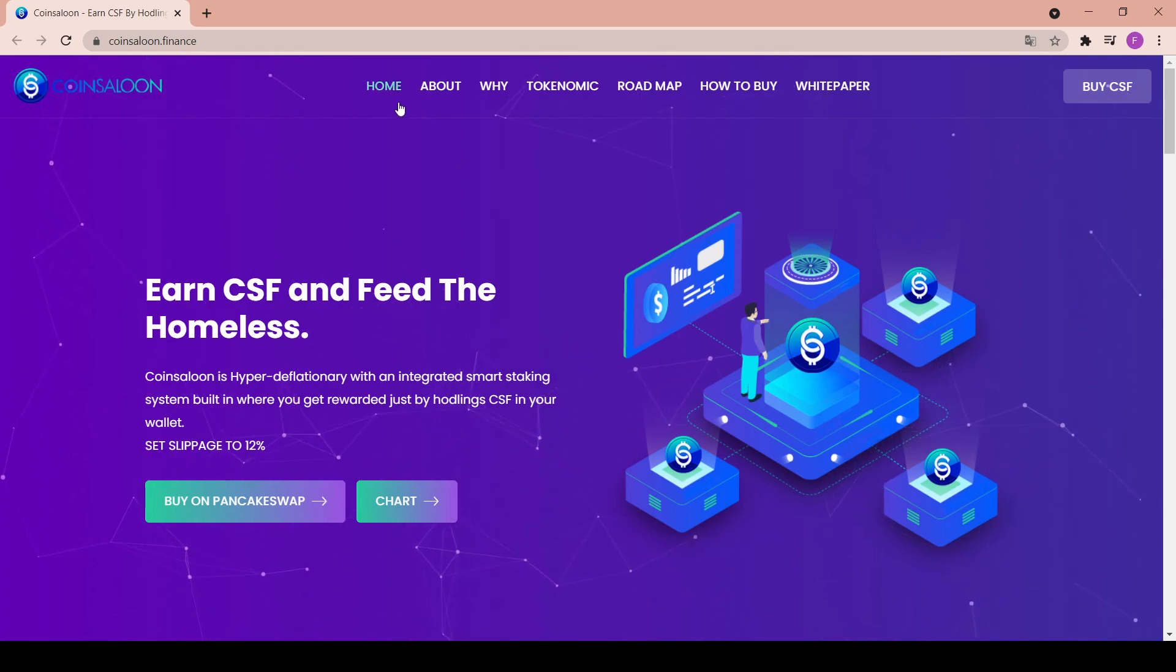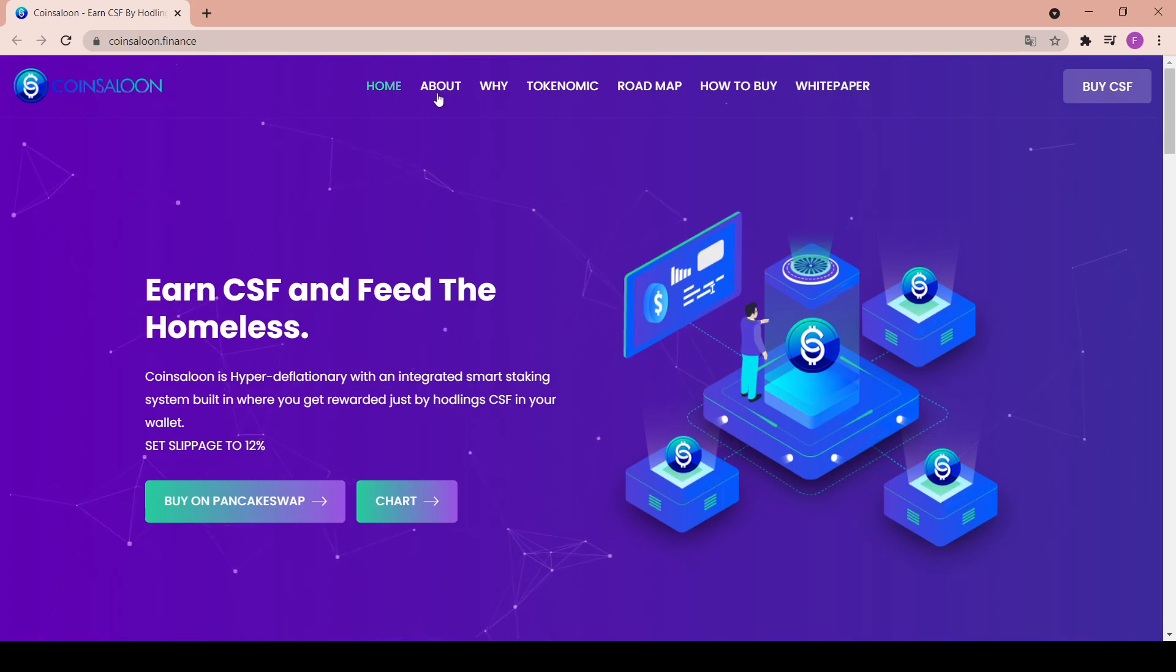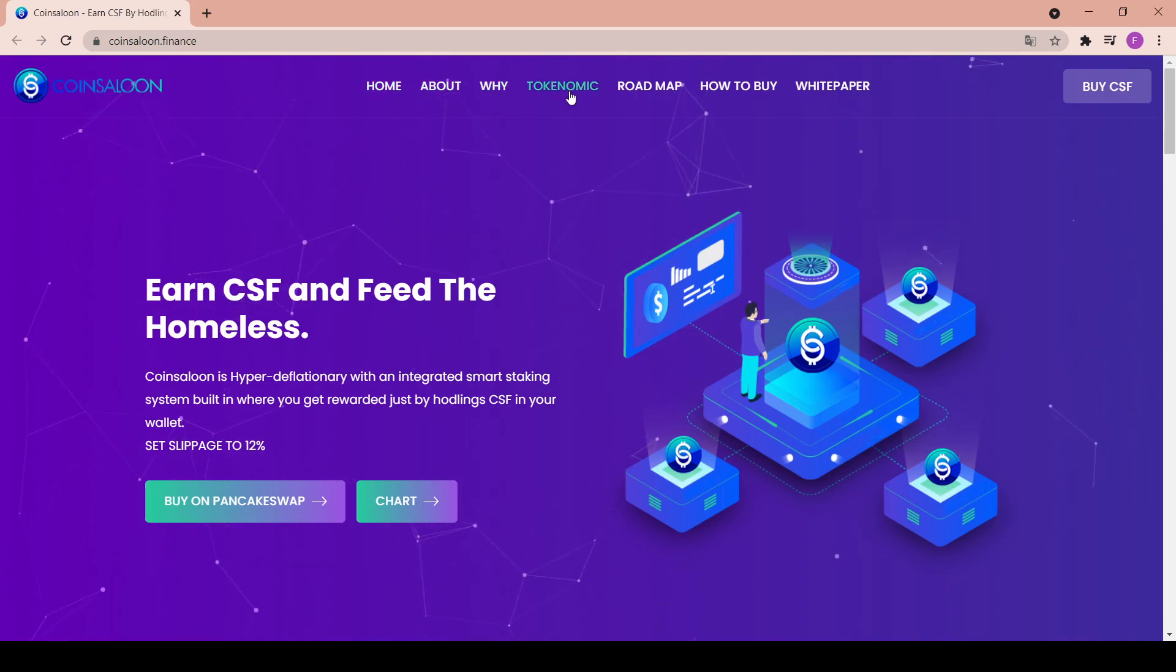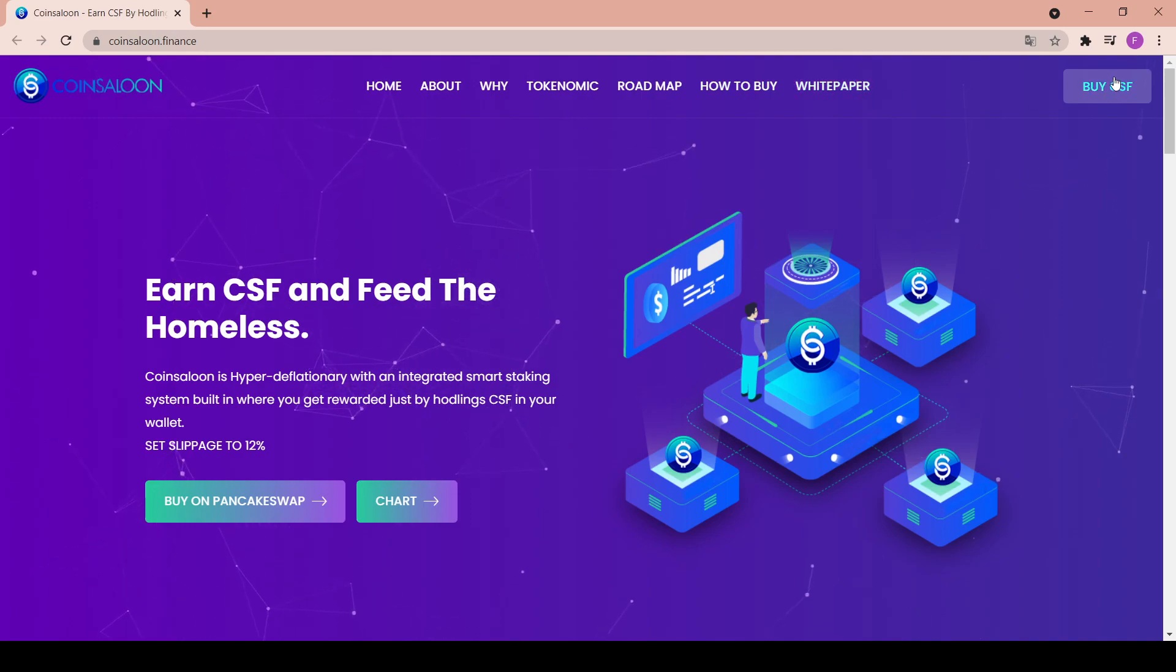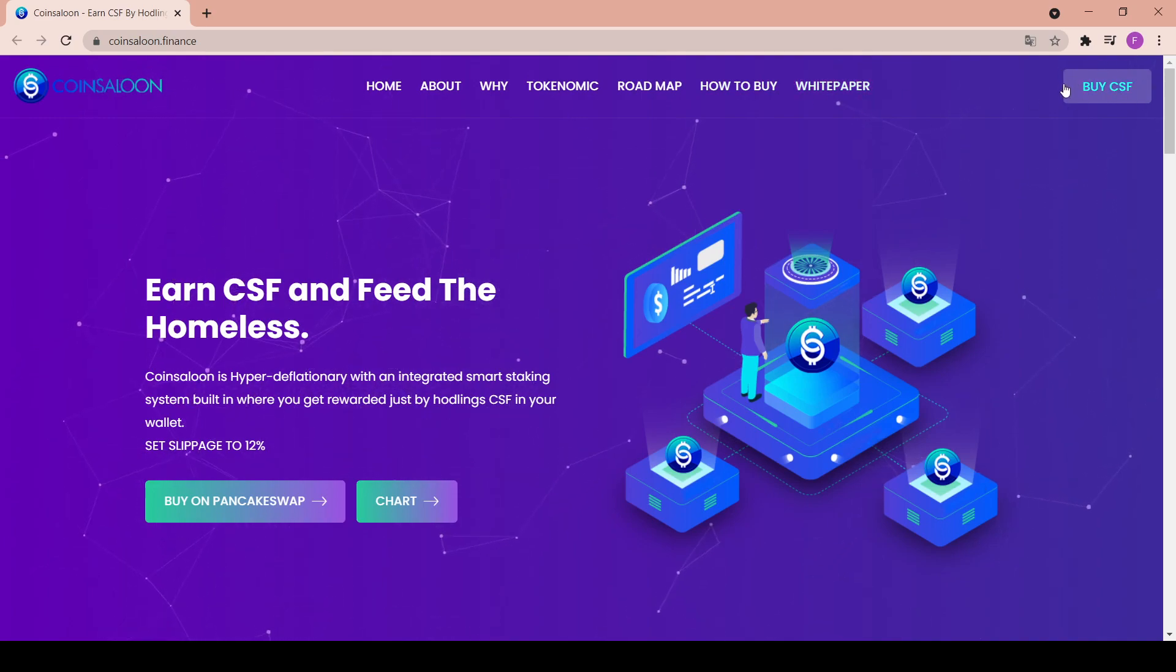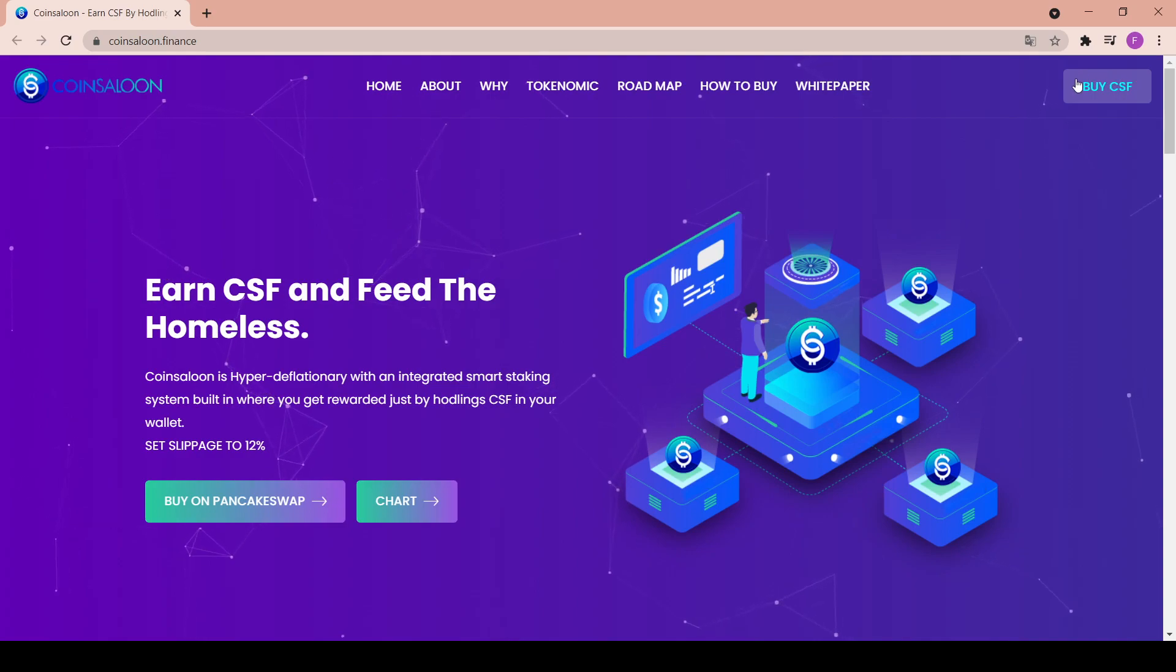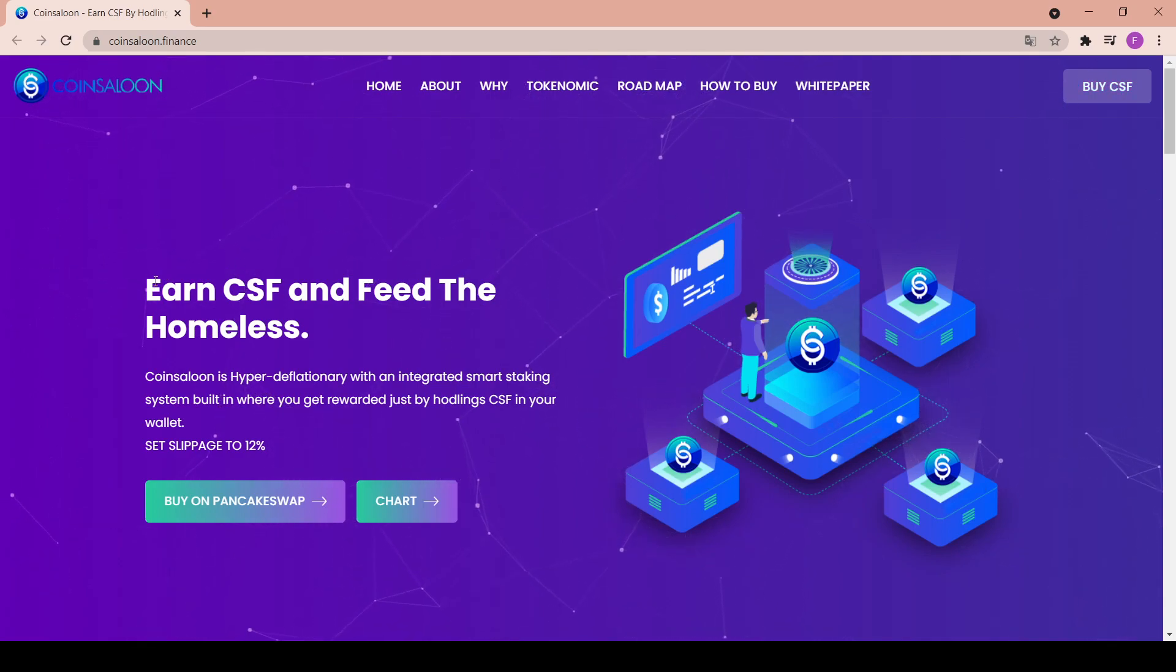As per usual, we have all the important tabs on the top like Home, About, Why, Tokenomics, Roadmap, How to Buy, and the White Paper. And as per usual, you can buy the CSF in here, the Coin Saloon Finance token.